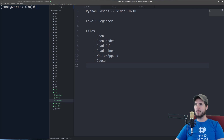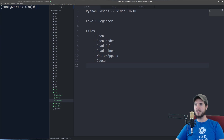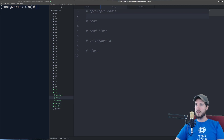In this video we're going to talk about how to open files, the different open modes, how to read the entire file, how to read files line by line, how to write and append to files, and how to close files.